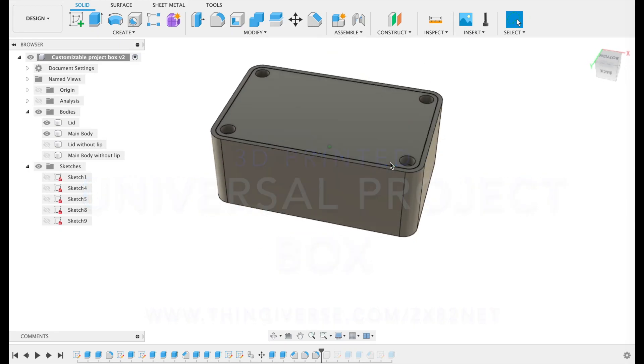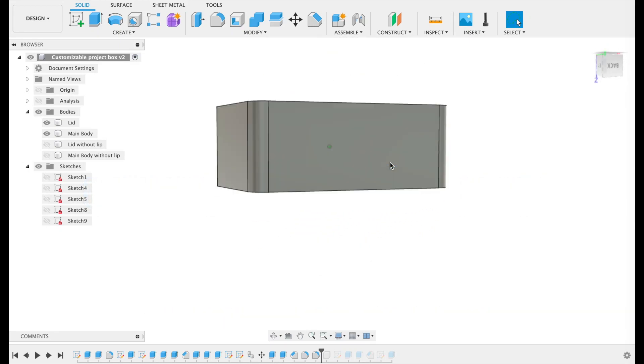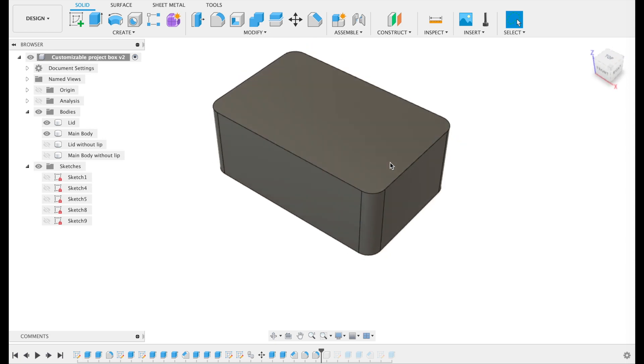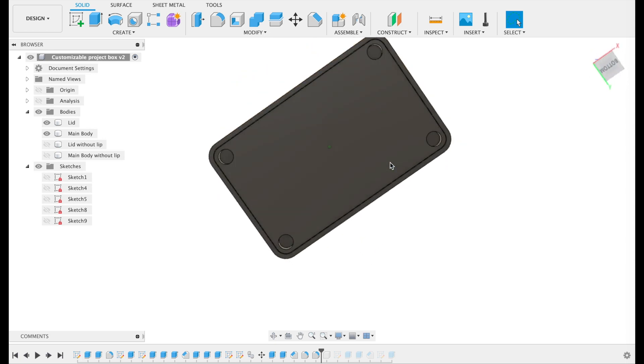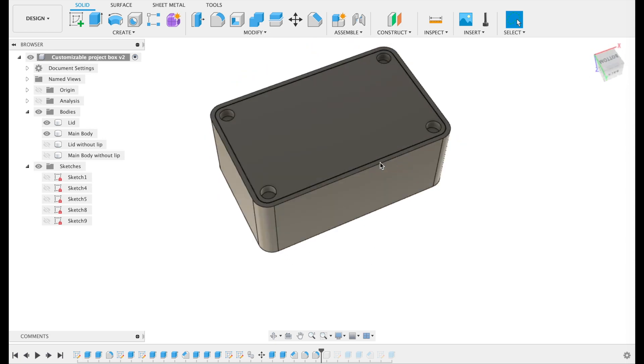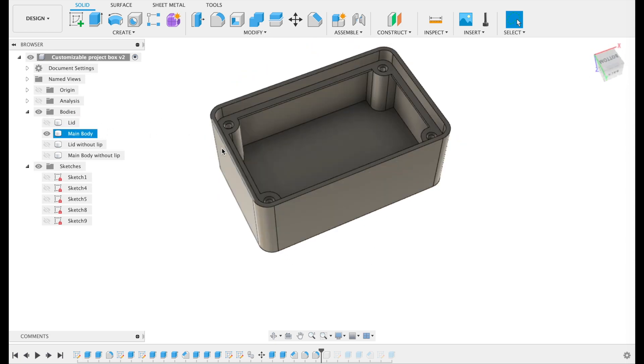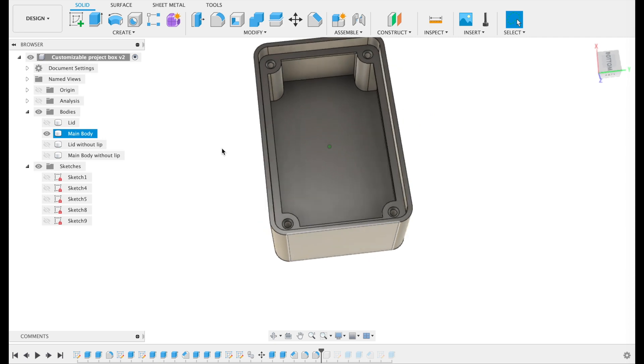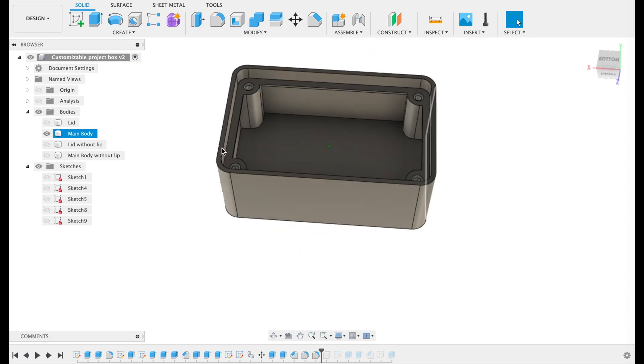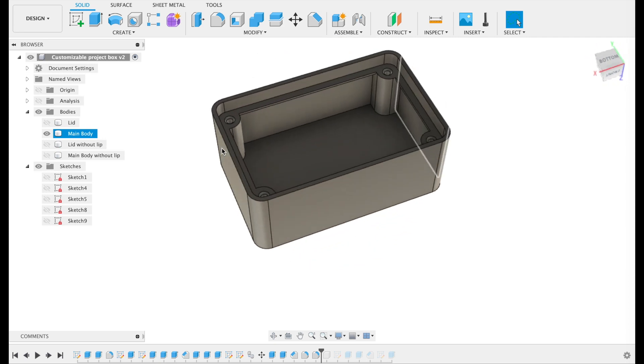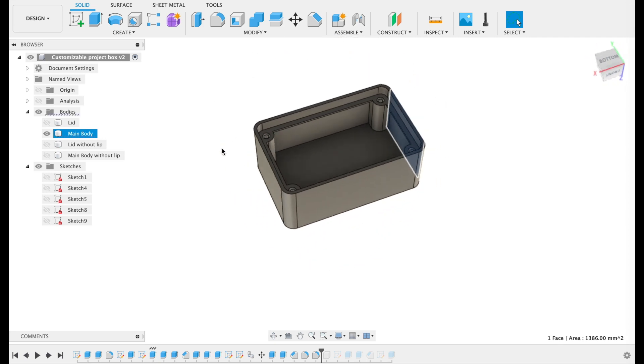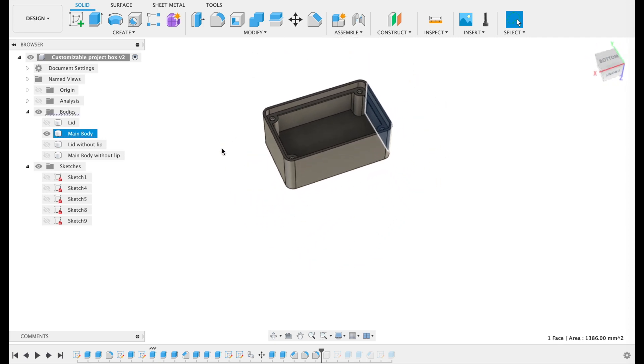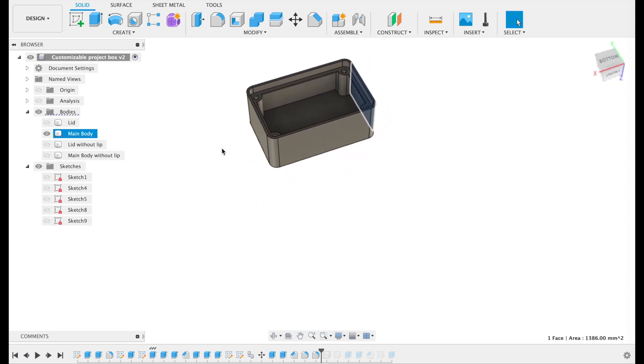I designed this parametric project box so that you can download it and modify the dimensions easily in Fusion 360. You just need to go to the parameters menu and change these numbers and everything resizes automatically. Then you can add whatever holes you like for your project.